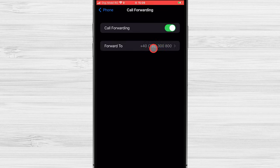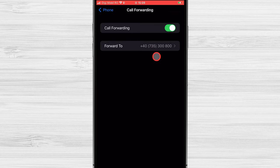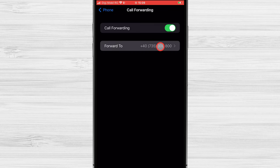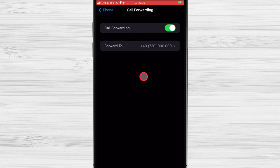Tap Forward to. Enter the number to which you'd like to forward your calls. Your iPhone will now forward calls to the number you entered.